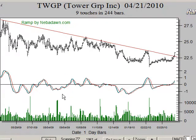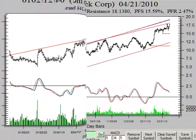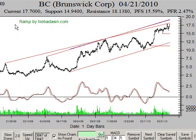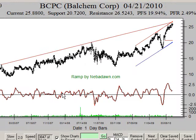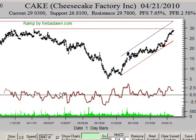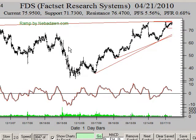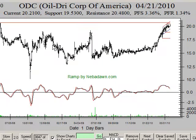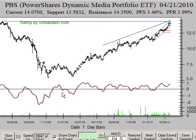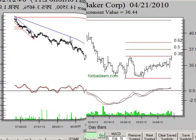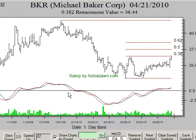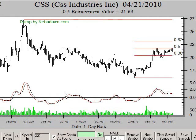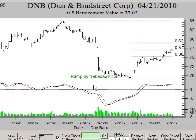RAMP will also scan for MACD divergences as seen in this example. There are two great MACD divergence scans to choose from. Here is a Fibonacci retracement scan finding both bullish and bearish Fibonacci retracements and extensions.